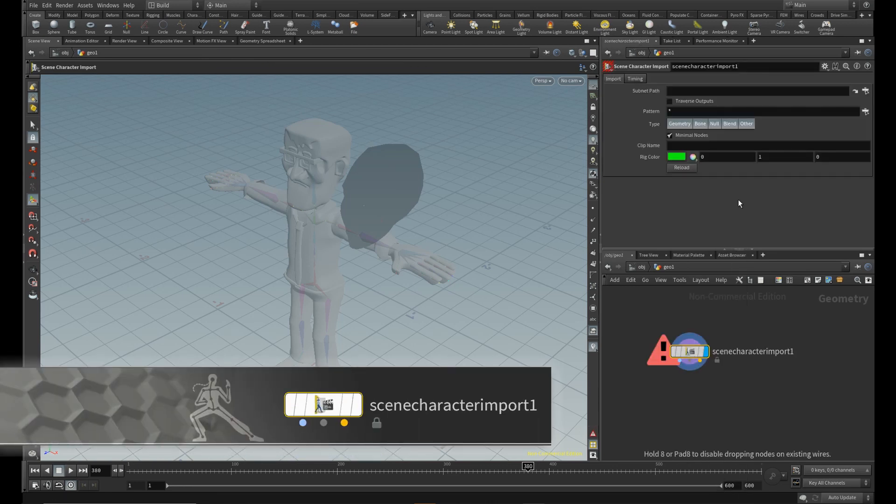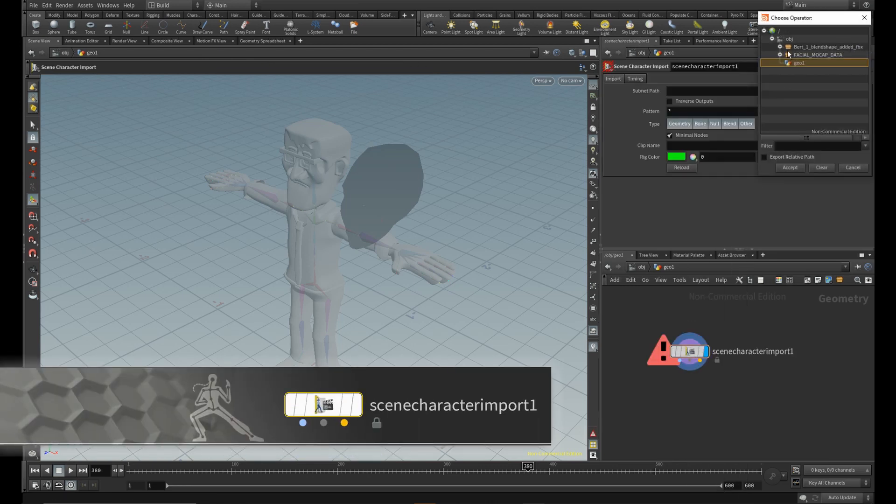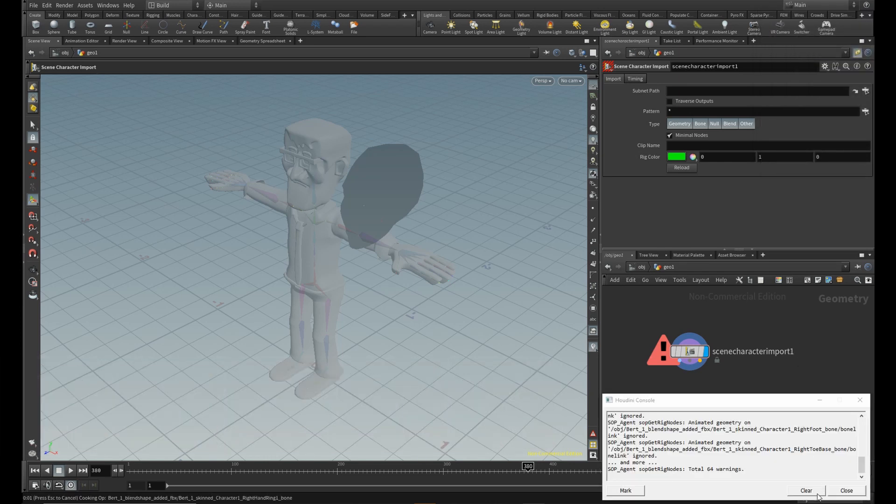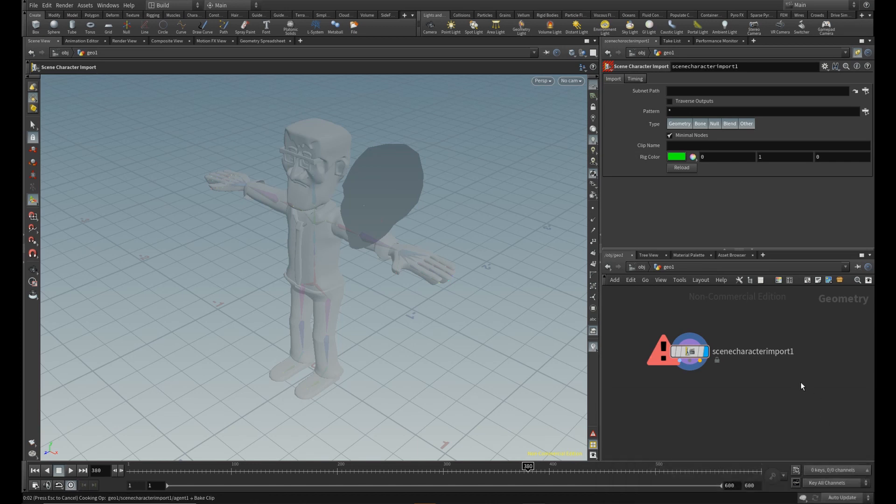Scene character import is what you need first. Here, browse to your character at object level. You can ignore this console message.